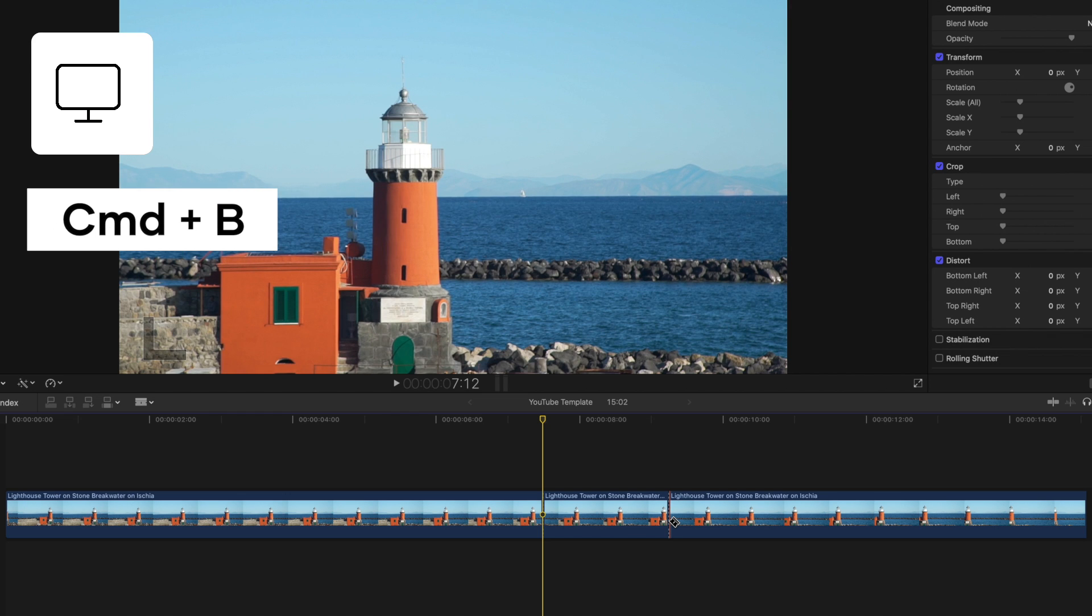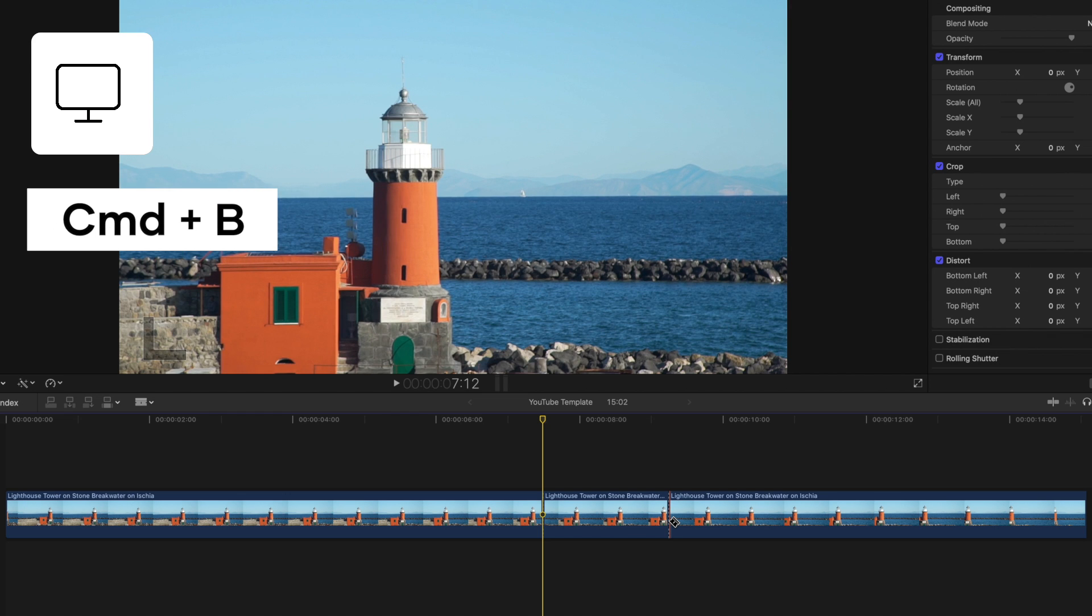You may want to use the Command B method over the blade tool method if you want to keep your selection tool selected. Having said that, choose whichever method makes you feel more comfortable.